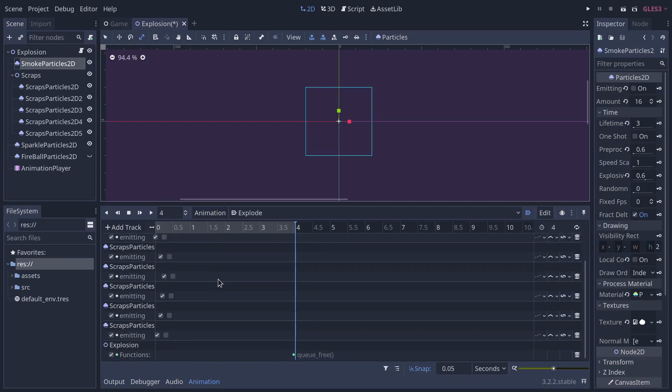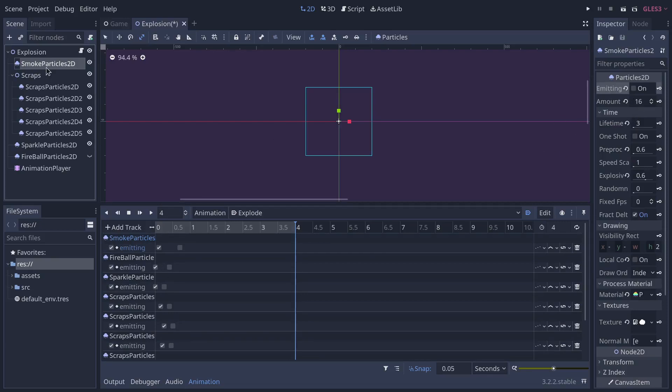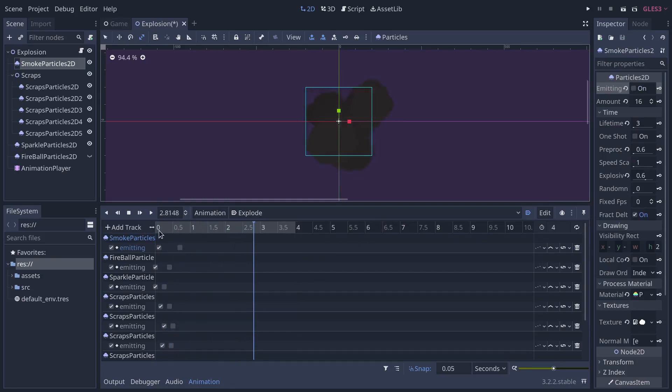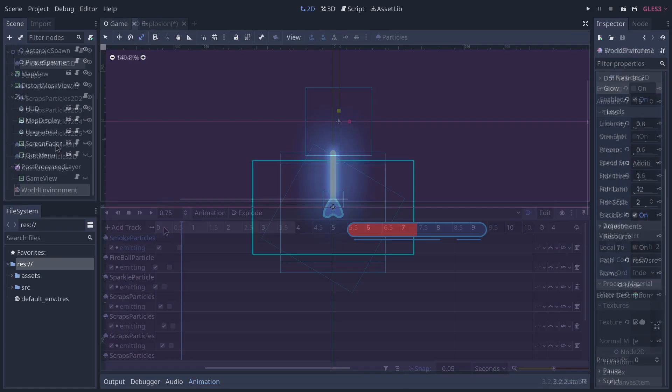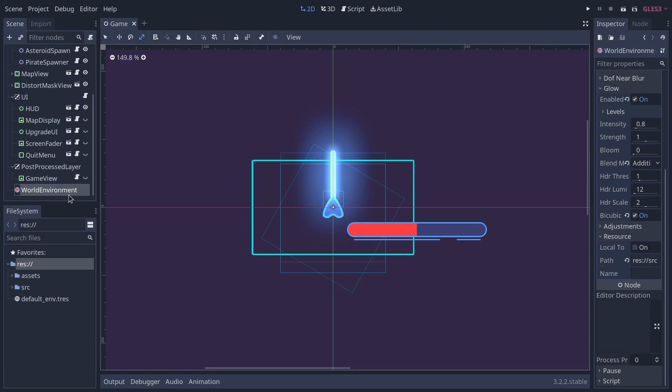And for each of them, what we do is we trigger the emission for some time through the animation player. So this is literally selecting the animation, the particle systems and ticking or unticking the emitting checkbox. And so we let the particles emit for the systems emit for a certain amount of time.